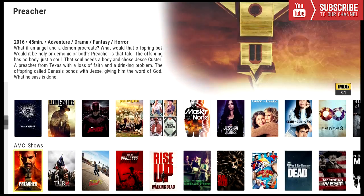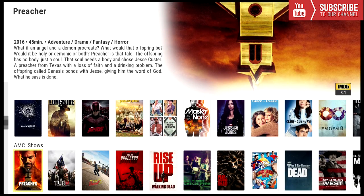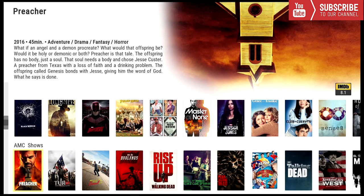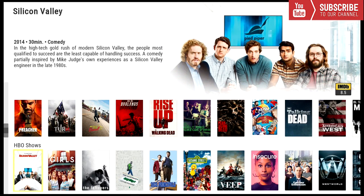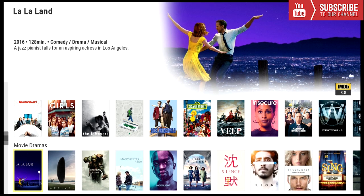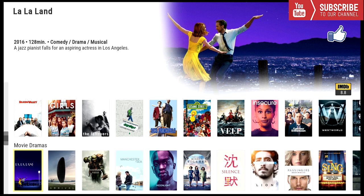Our next category is AMC shows. So these are all the AMC shows and the next category after that is HBO shows. So these are all the HBO shows. And our final category are movie dramas. This category has a list of many different movie dramas.